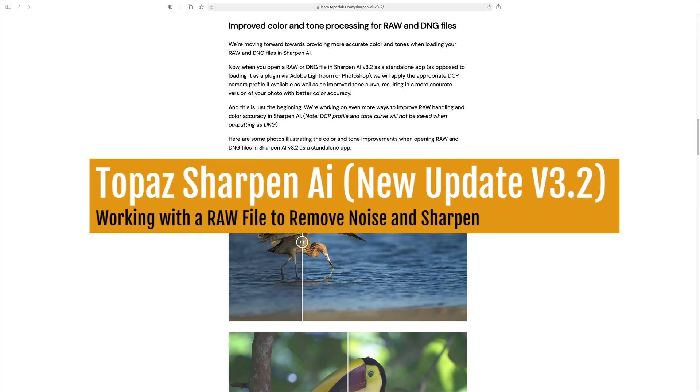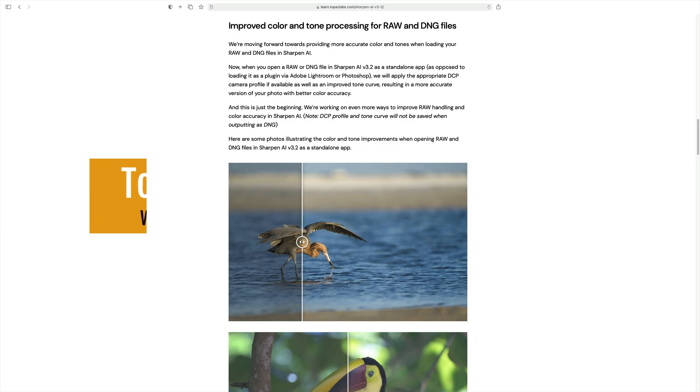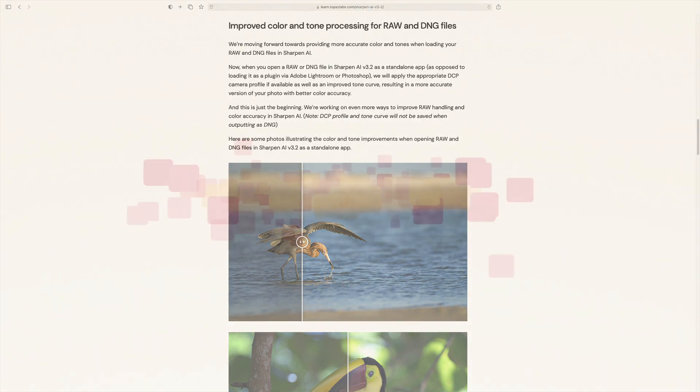Today I'm working with Topaz Sharpen AI, the new version, version 3.2. I want to take a look at the new improved color and tone processing for RAW and DNG files. Stay tuned.